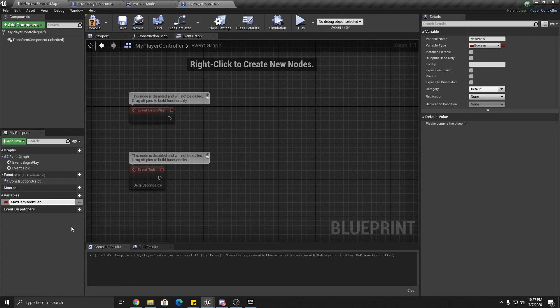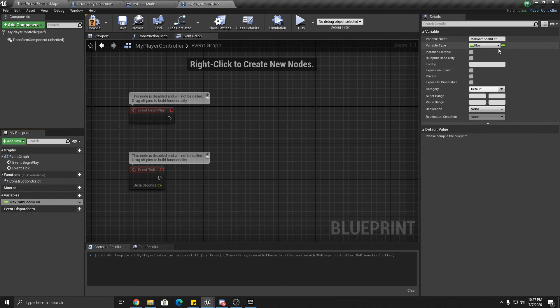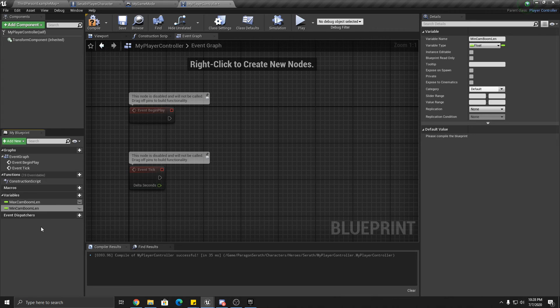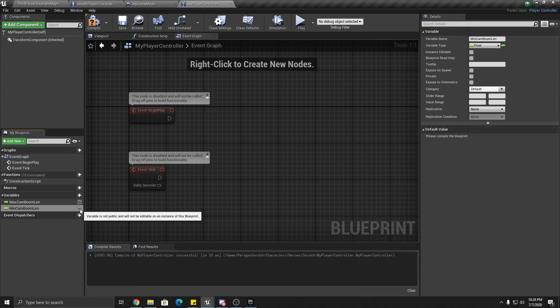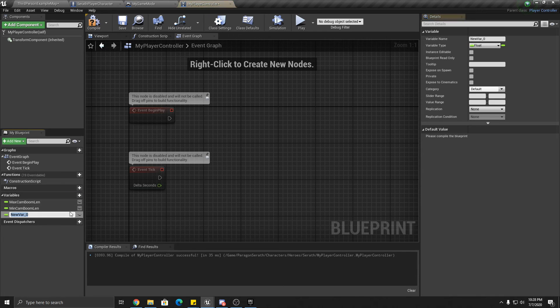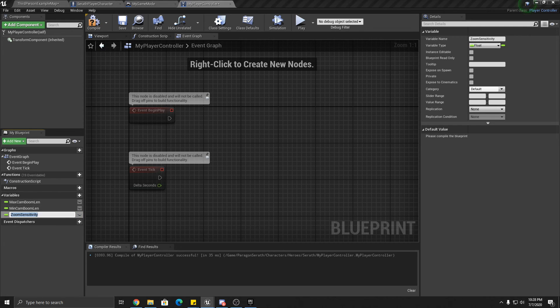Okay. And we're going to have the min camera boom length. This is the closest your camera can zoom into the character. And then you're going to have a zoom sensitivity. And the zoom sensitivity is how much you're going to zoom in with each click.